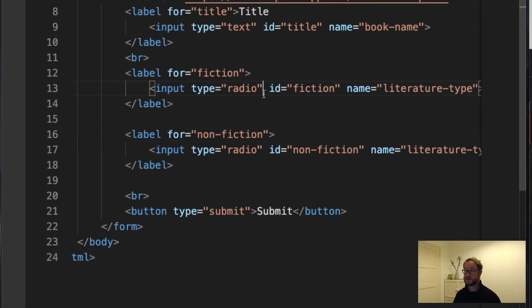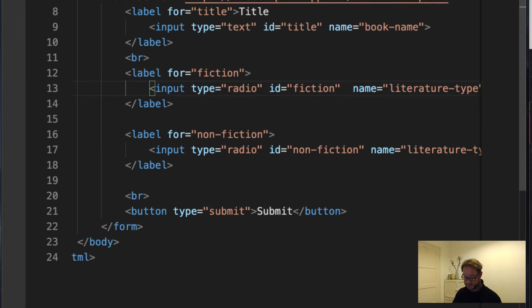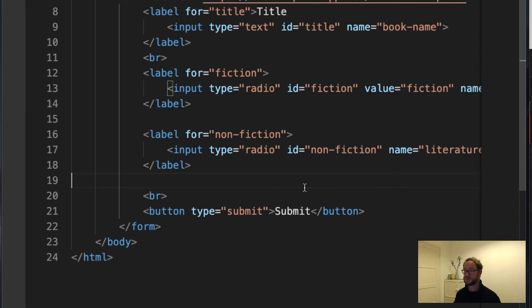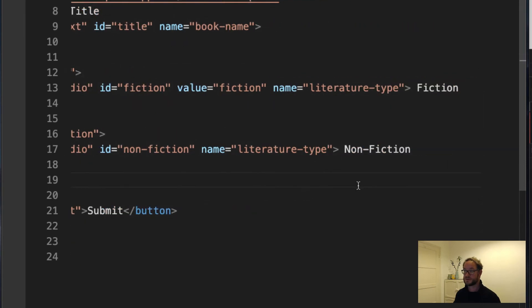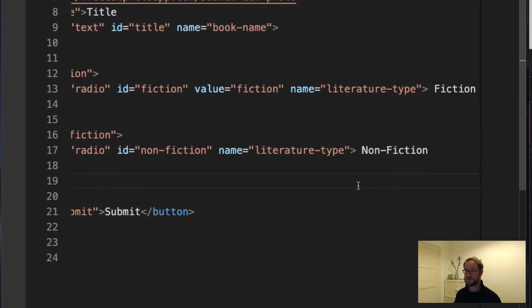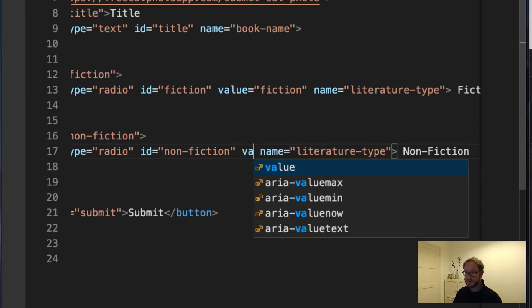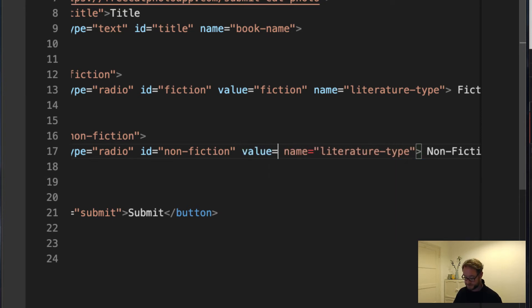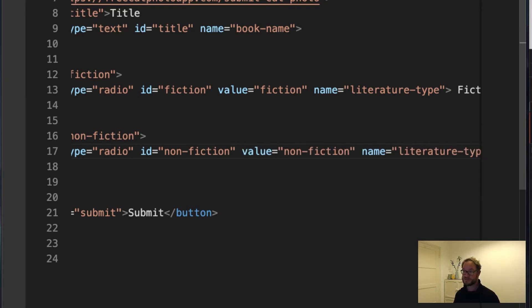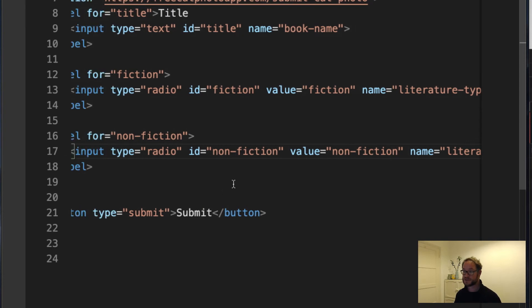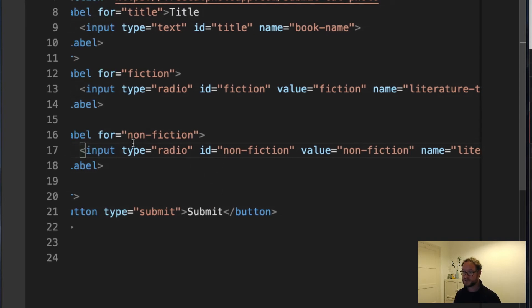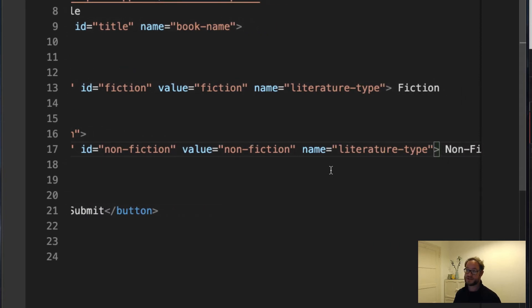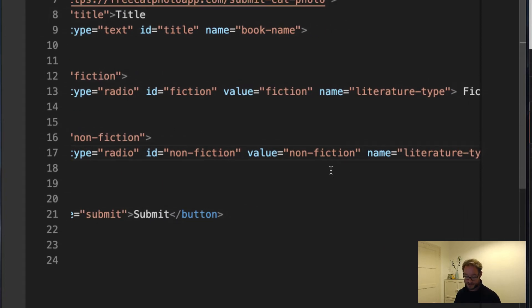So if I come in here, let's put it after the IDs. So the value of this one should be fiction. And the value of this one is non-fiction. It is a bit strange that we are almost duplicating things. Non-fiction appears a few times, but that's just the way it is. They do serve different purposes. And if you wanted to use different values, you could do that.